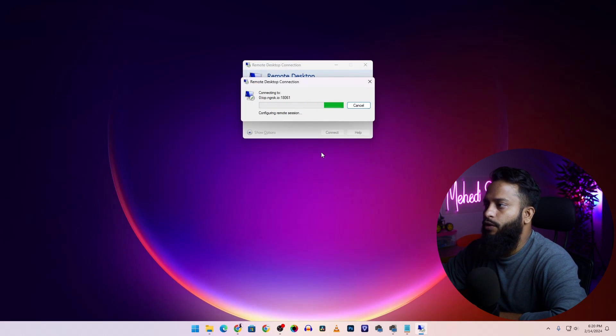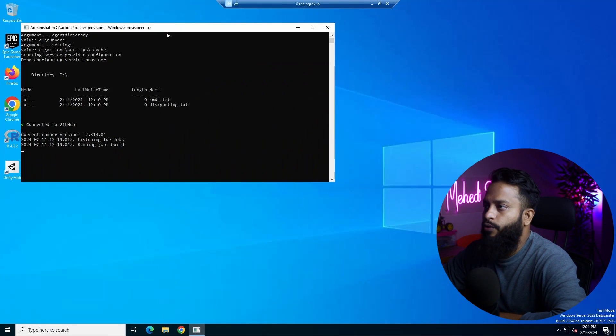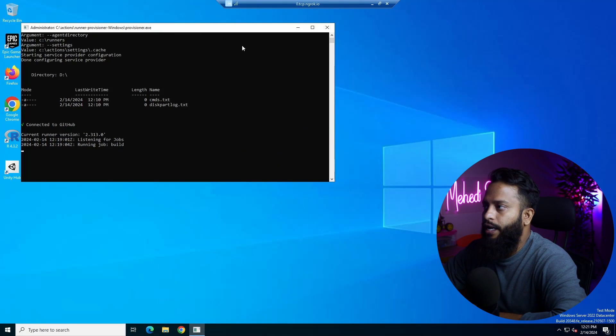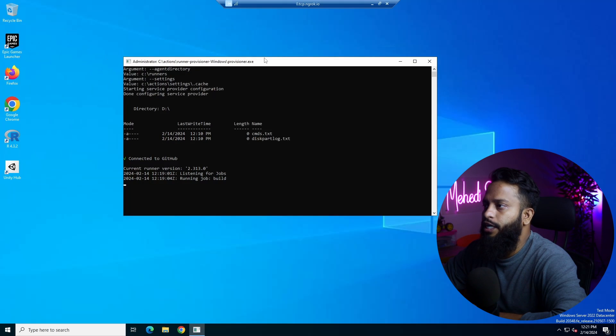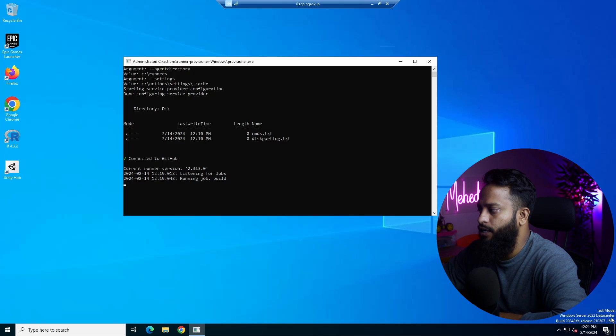And after some time, you will get a remote desktop to a Windows 10 machine. Here you can see I get a remote desktop connection into a Windows 10 server. Here you can see the Windows Server 2022 Datacenter, and this is in test mode.